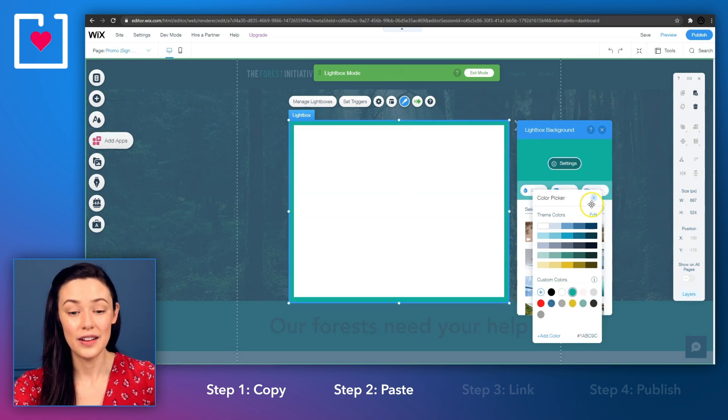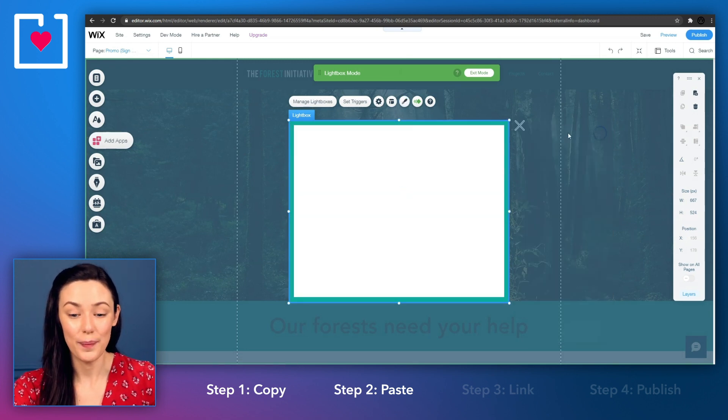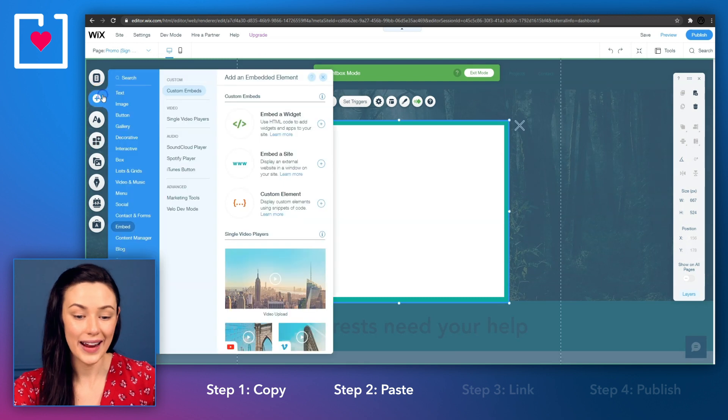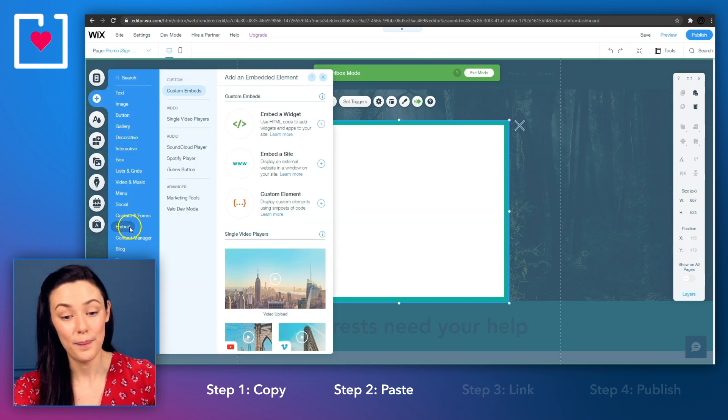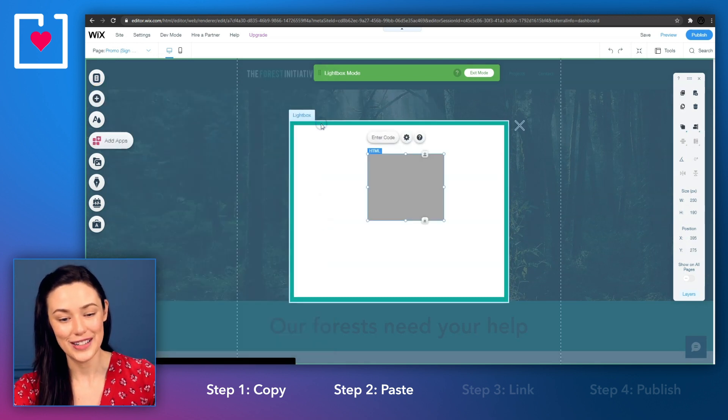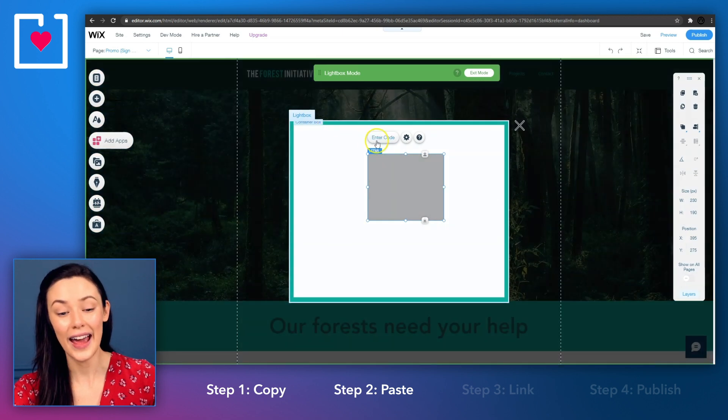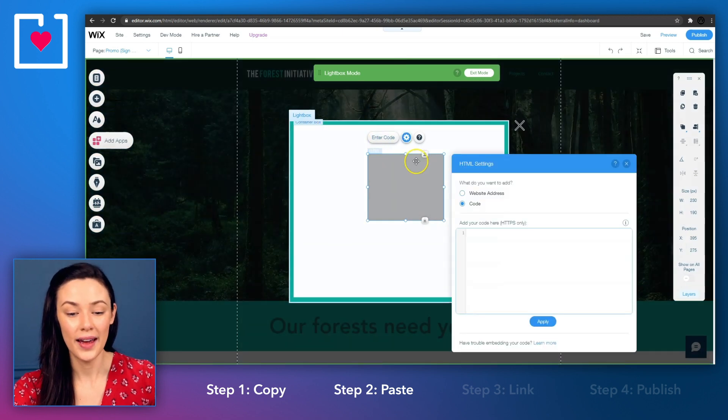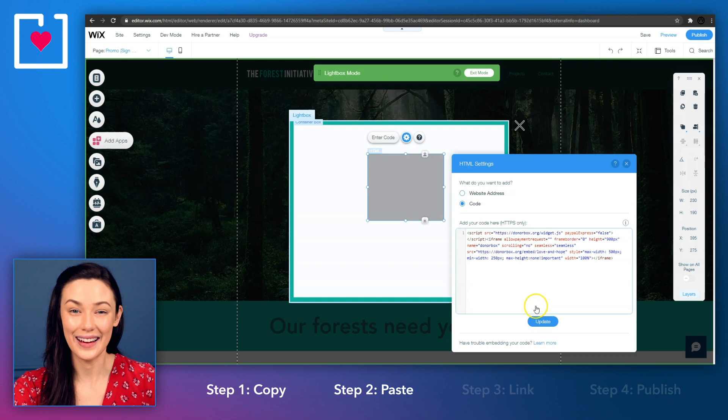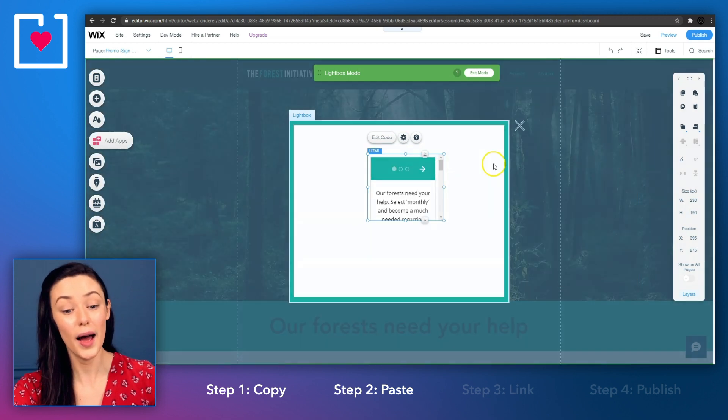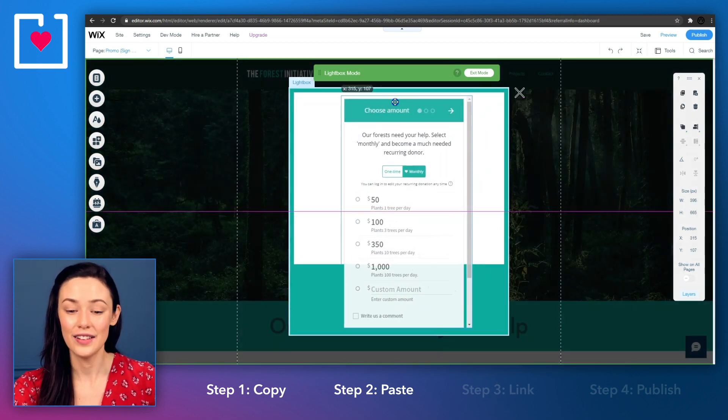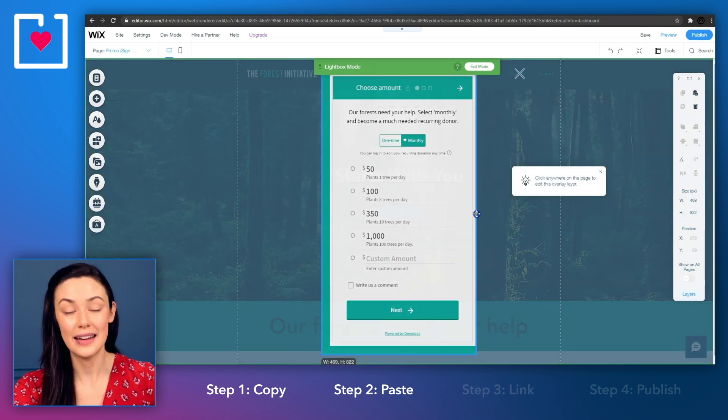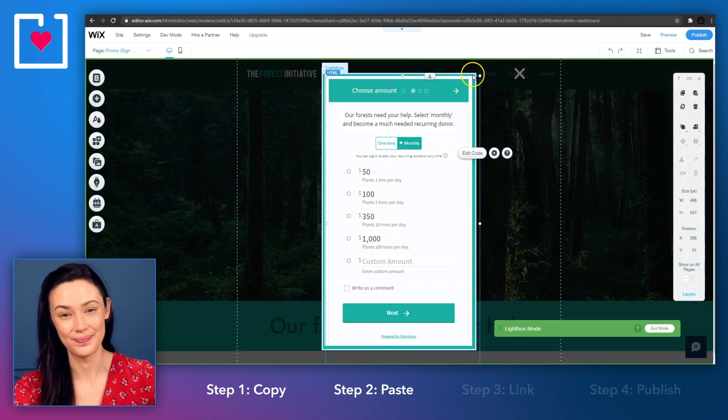Next, you'll need to insert a widget inside the lightbox. Click add on the left hand sidebar, select embed and then embed a widget. Click on enter code, paste and embed the code we copied earlier and then click on update. Scale up your lightbox and the widget on the inside so that your donation form is visible and easily accessed by your donors.